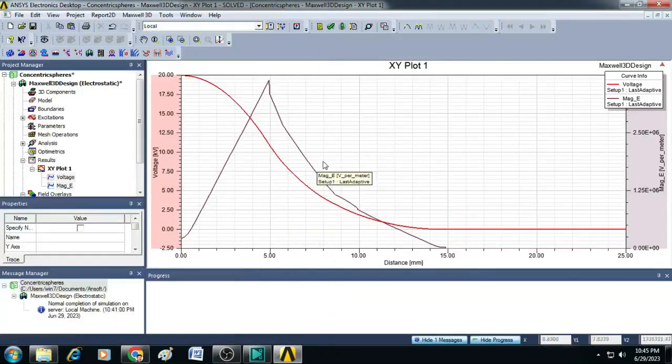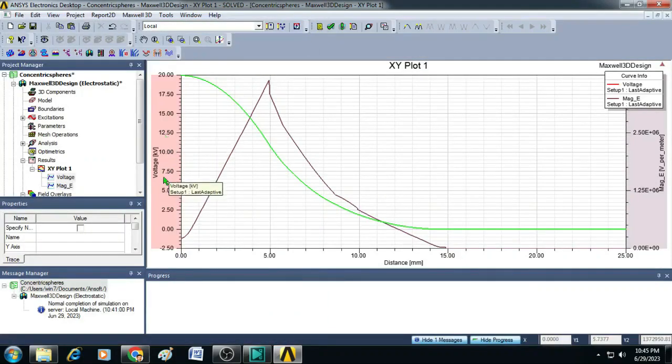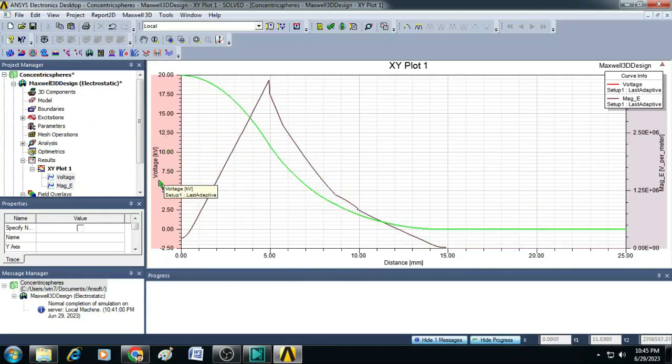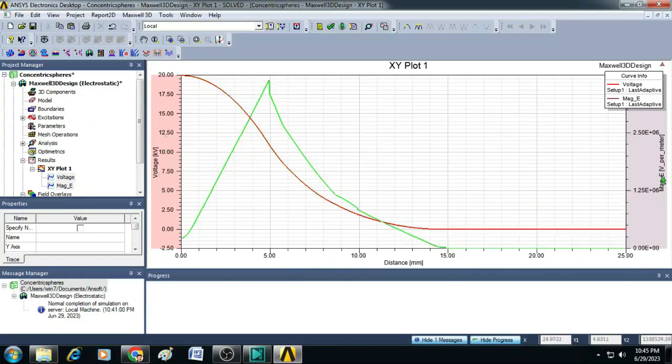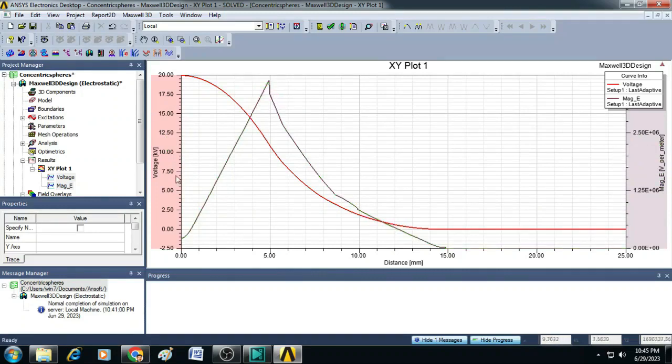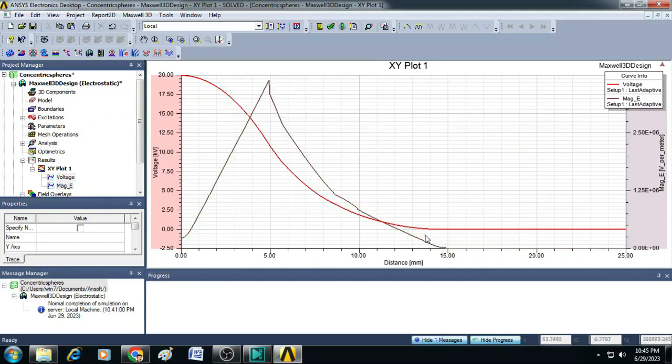Close this and you can see here, in the Y axis, we have two Y axis. The first one is the voltage in kilovolts and the second one is magnitude of electric field in volts per meter. So, these two graphs will give us the potential variation with respect to distance and the electric field intensity variation with respect to the distance.